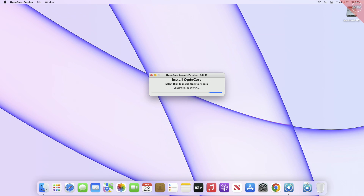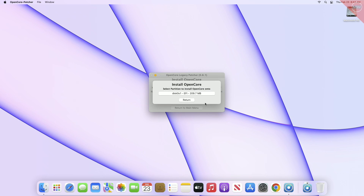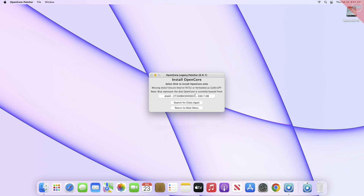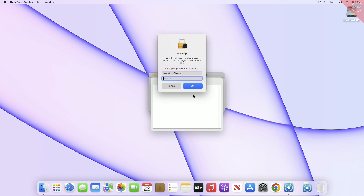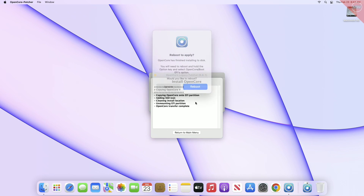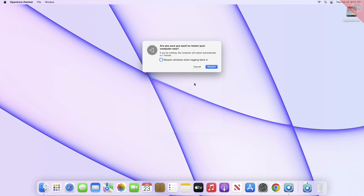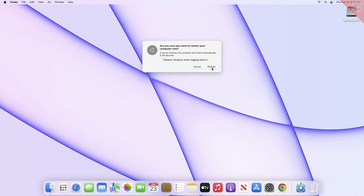After the disks load, select your internal drive, then its EFI partition, and proceed with all prompts. Now after getting this dialog, click on Reboot, and during the reboot press and hold the Option key on your keyboard.